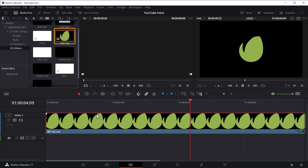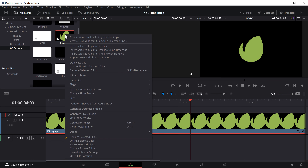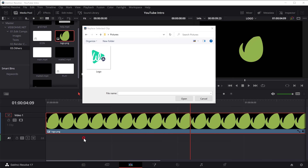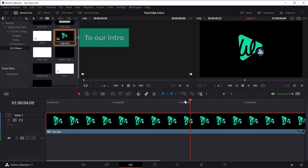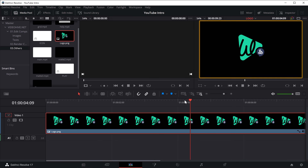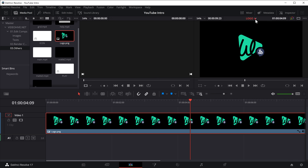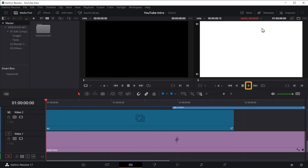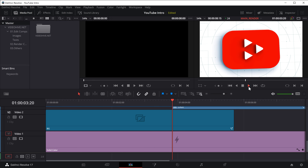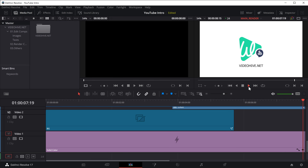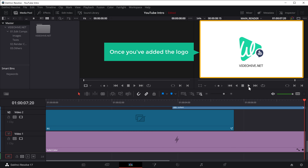Here you can see the default image. To change this to our logo, just right click on the image and click Replace Selected Clip. Now select your logo from your computer and click Open — the logo will be added to our intro. To check that, let's go to our intro, click the dropdown and select Main Render, then click Play. You can see we've got our logo in the intro.